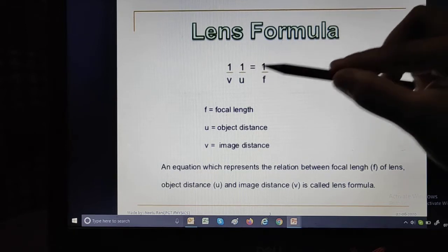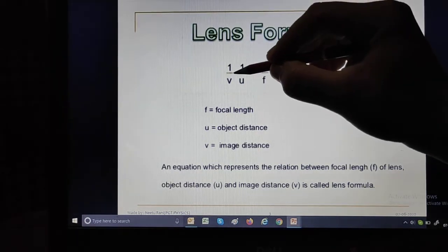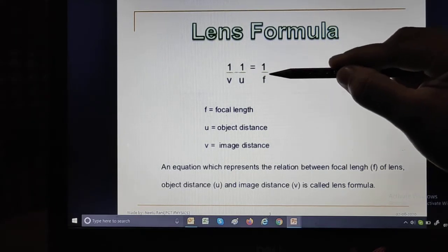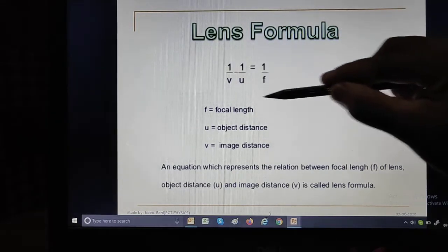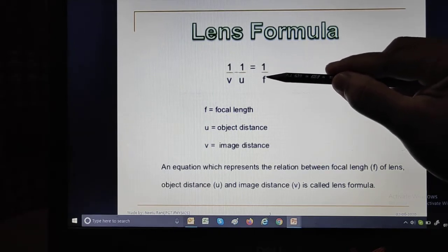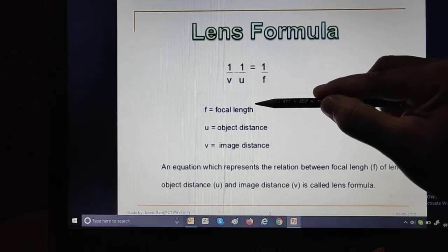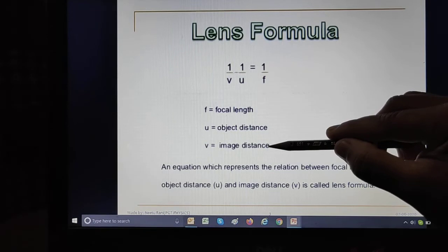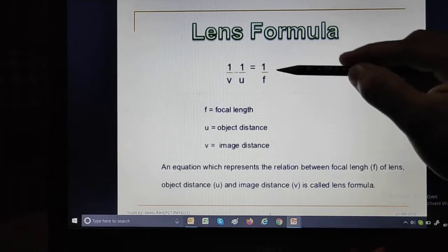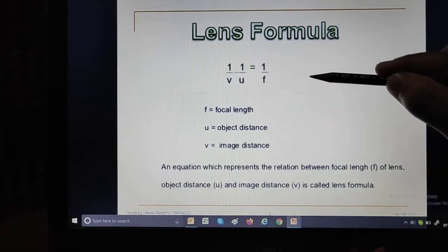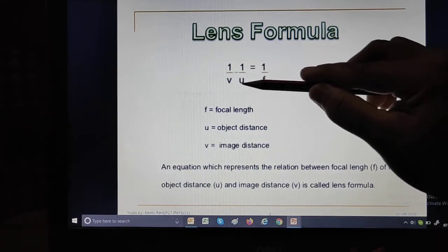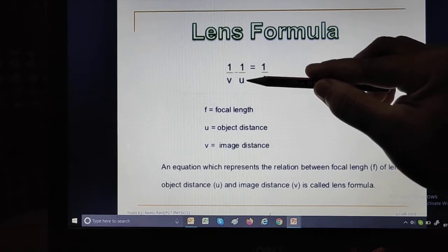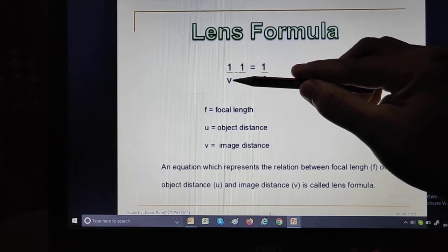The lens formula is: 1/V minus 1/U is equal to 1/F. Here, F stands for focal length of the lens, U stands for object distance, and V stands for image distance. So the lens formula establishes the relationship between V, U, and F.